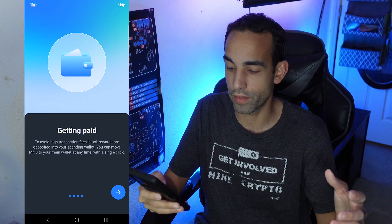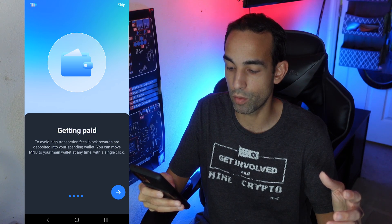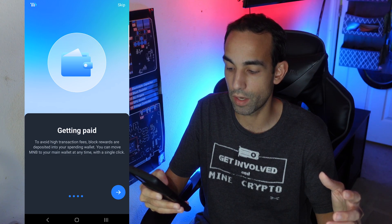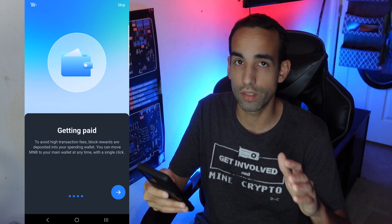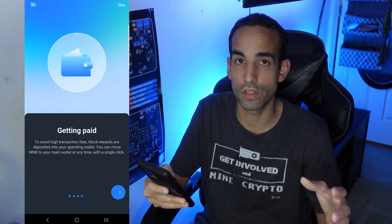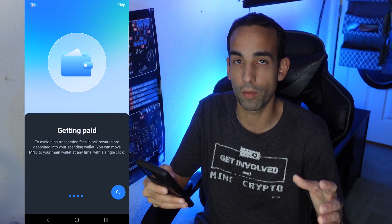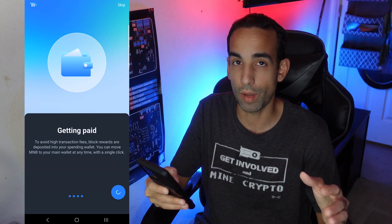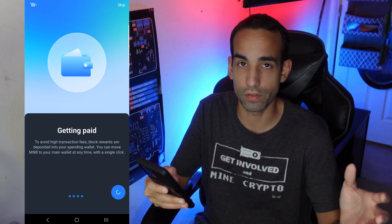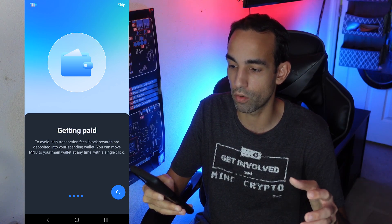You can also earn more by staking — you can choose to overclock your GPUs, which will stake a percentage of the Mineable you mine. Block rewards are deposited into your spending account and you can move Mineable to your main wallet at any time with a single click. Please note this is an ERC-20 token, so you'll have to deal with Ethereum gas fees, which can sometimes get high during hype sessions. Go ahead and click Next.